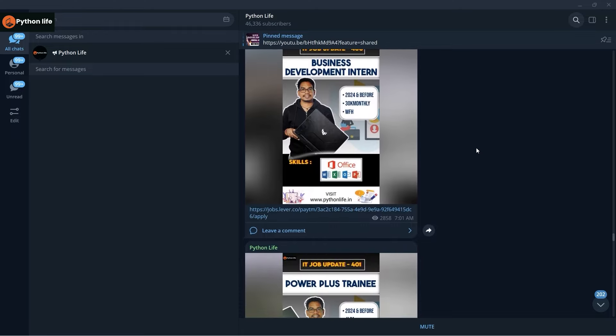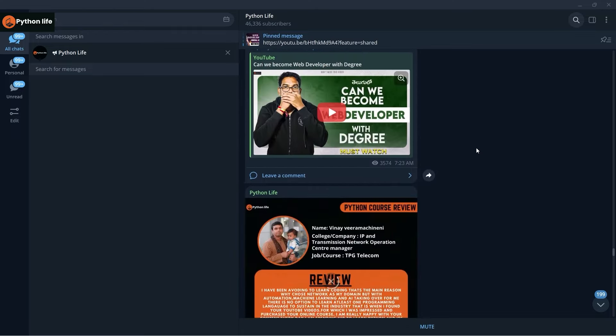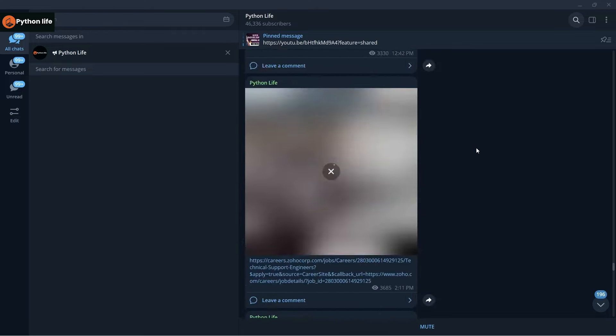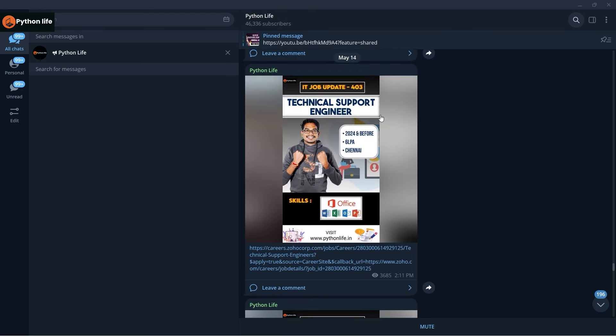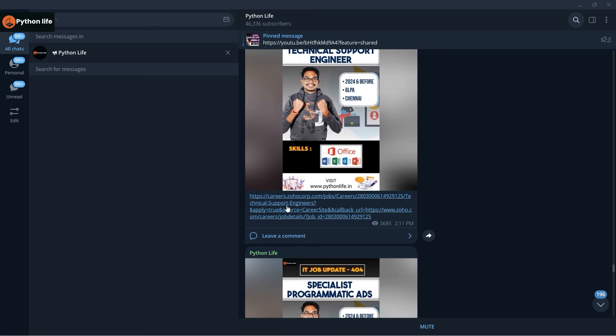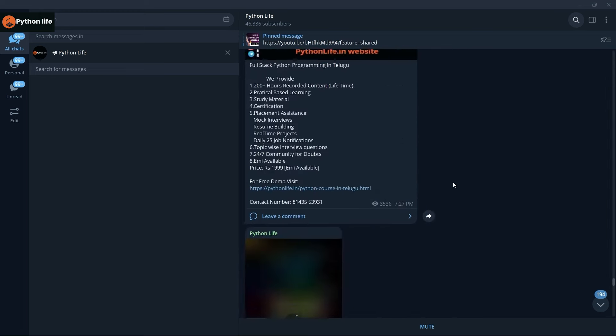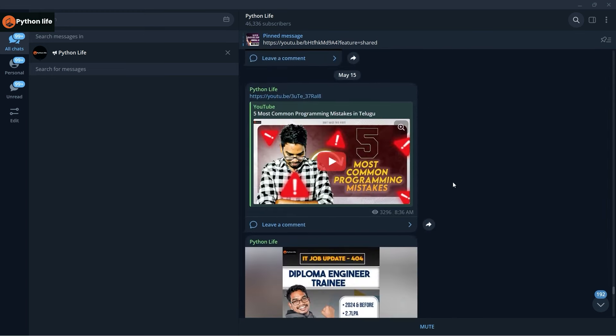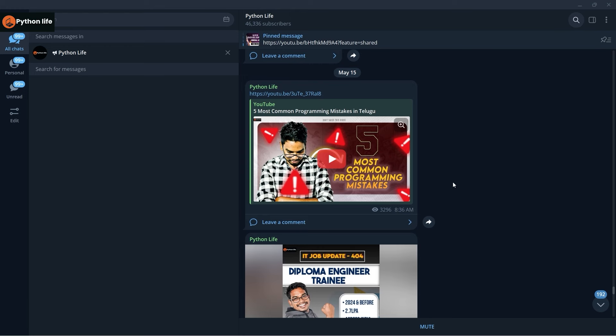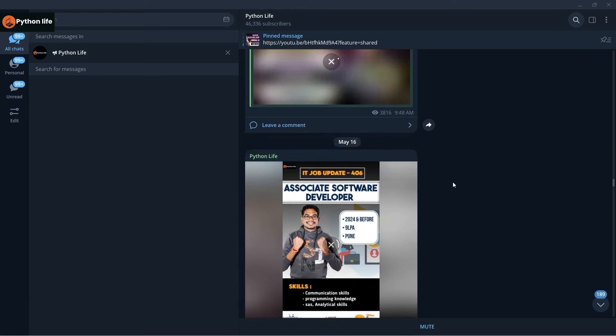Here we have many job links. Every update is related to Python Life. You can choose your preferred positions, click the job links to access the site, and follow me to find more content.